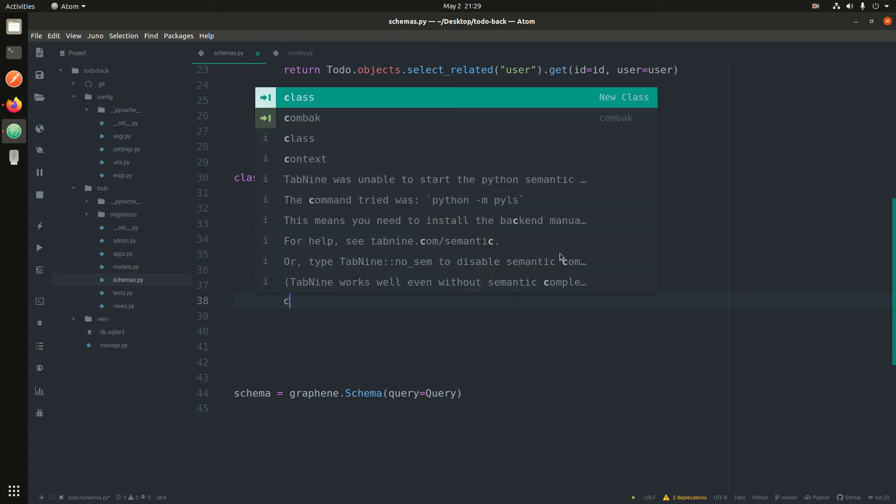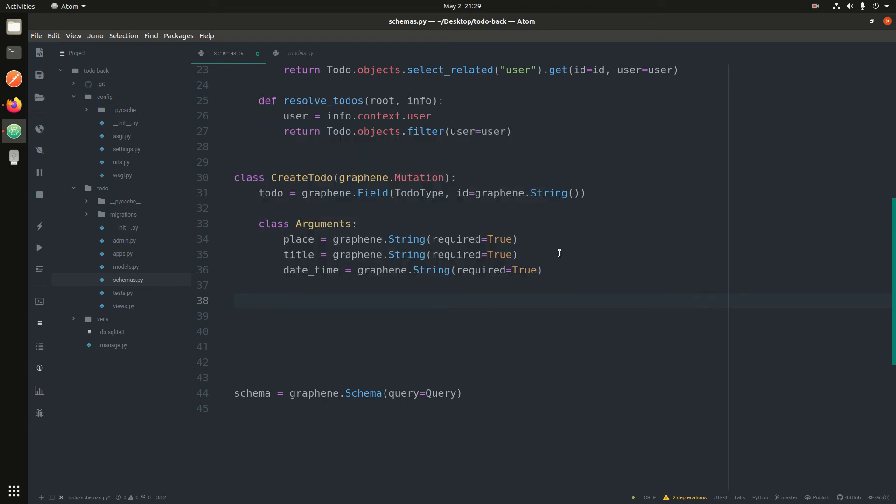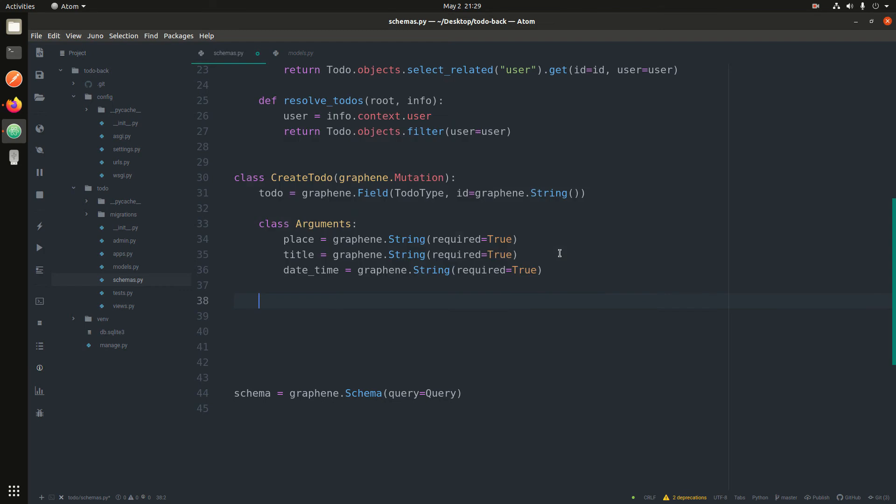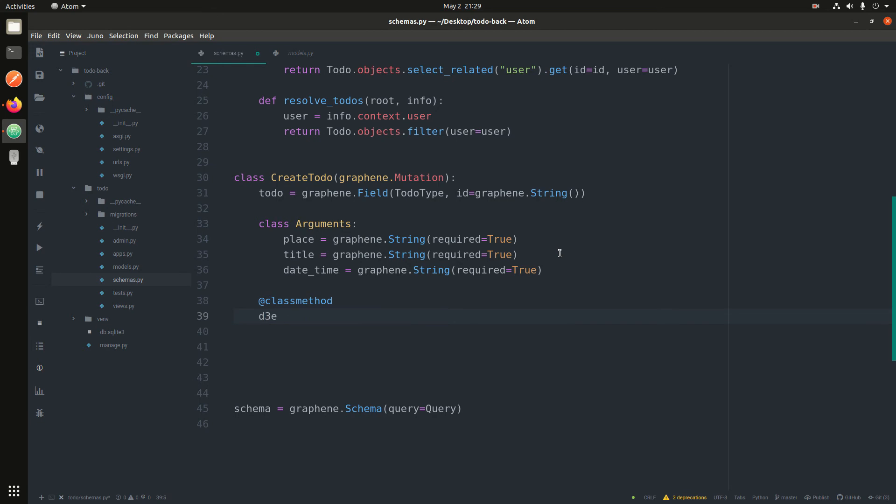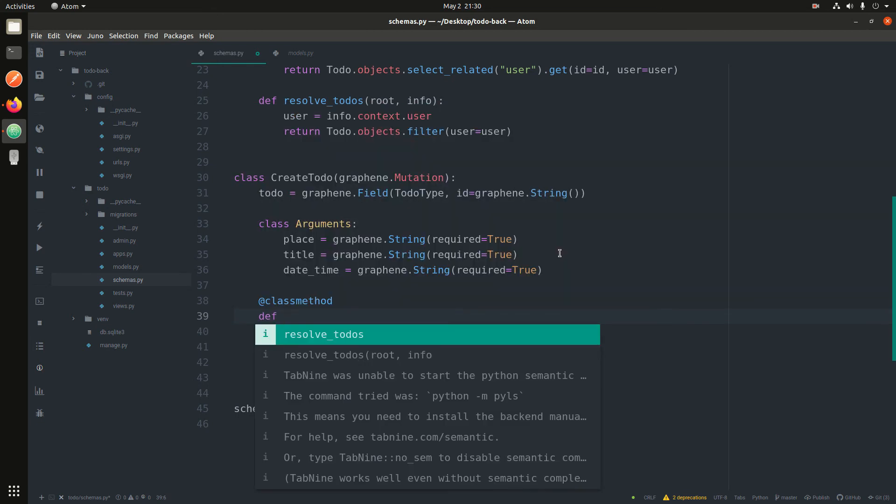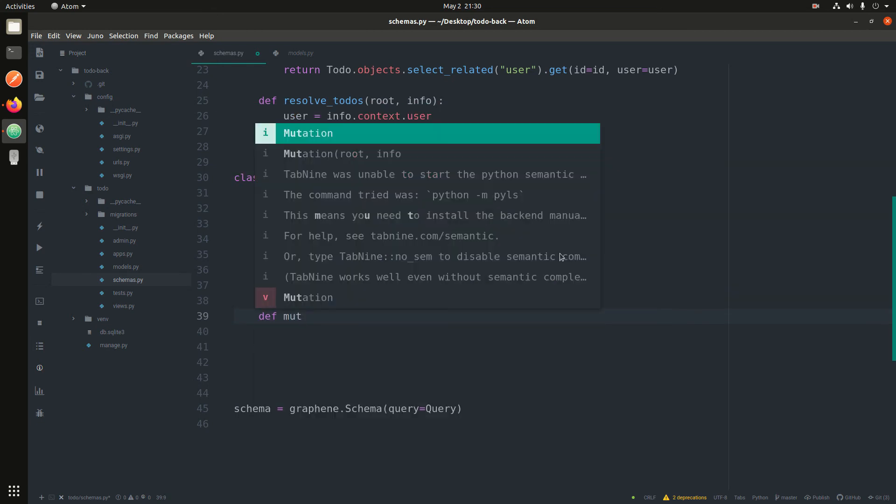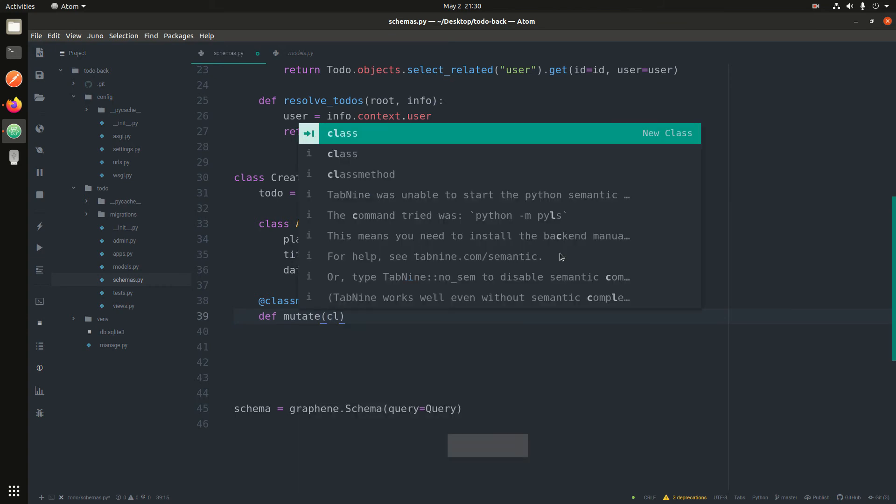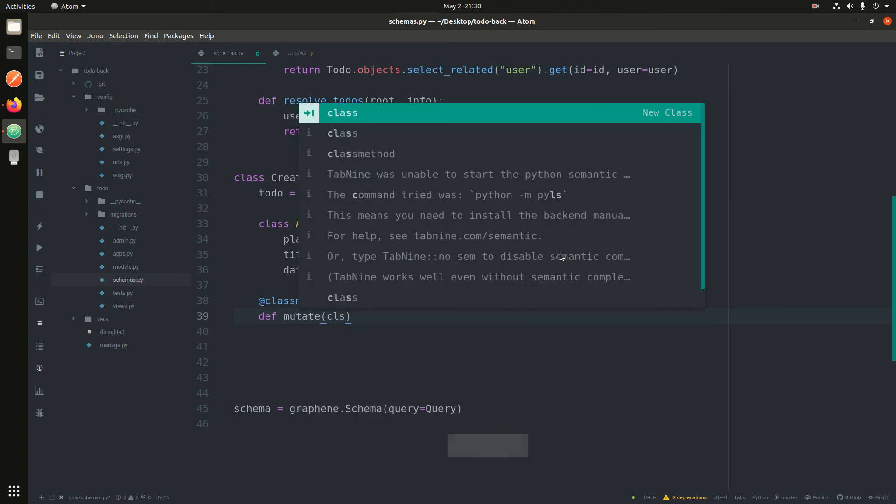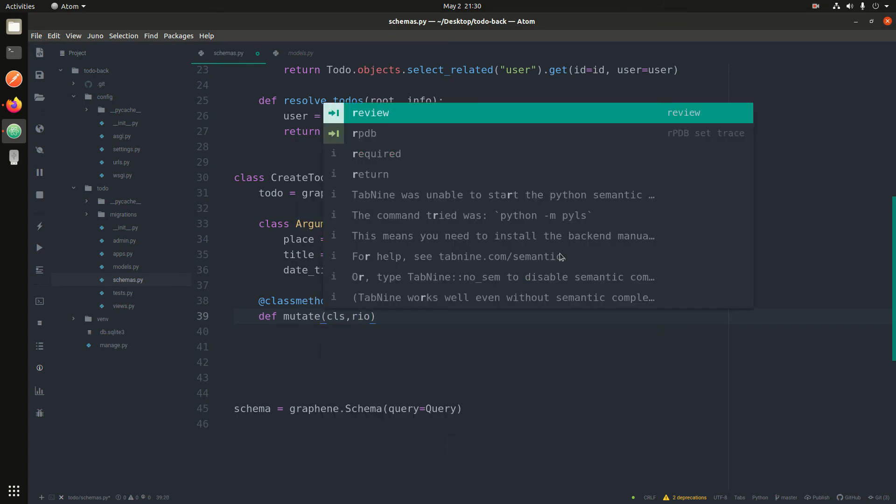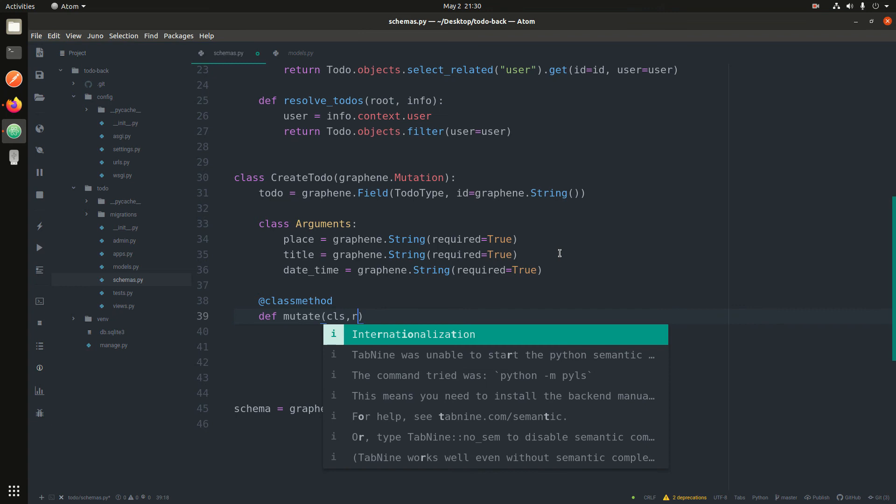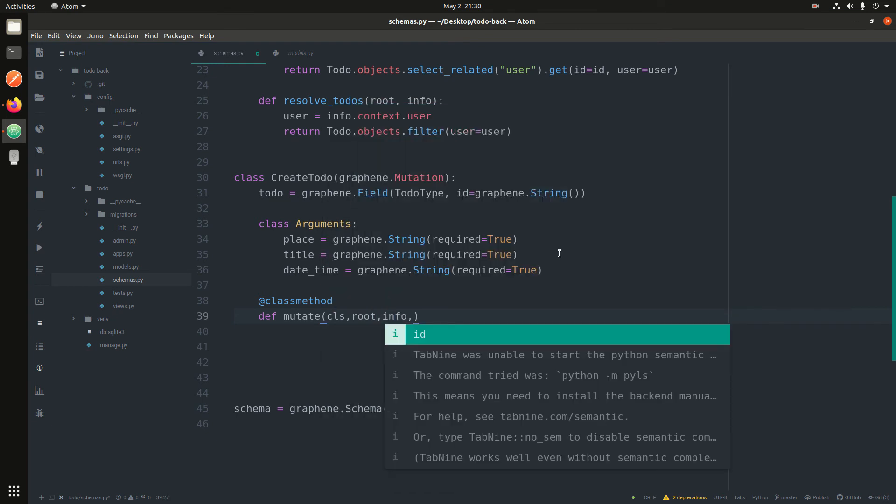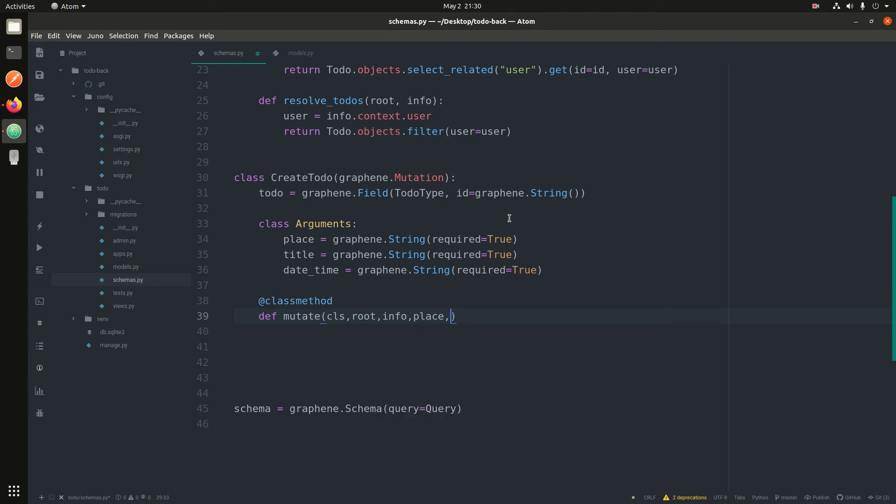The next one is you normally have another method. This is a class method, so it's def mutate taking cls, and then it takes in root and info, and then it expects you to pass place, title, and the last one is datetime. These arguments are the ones you have over there.